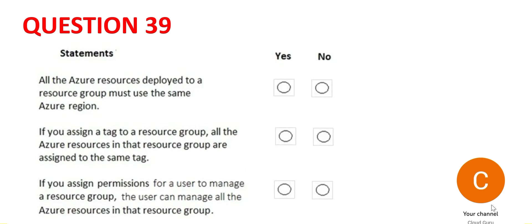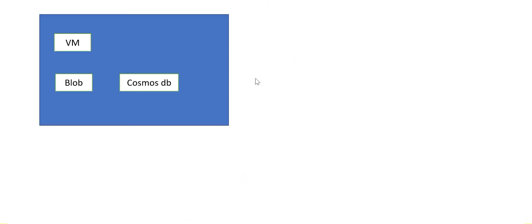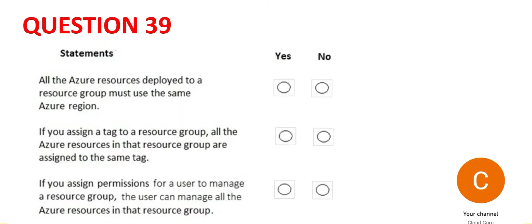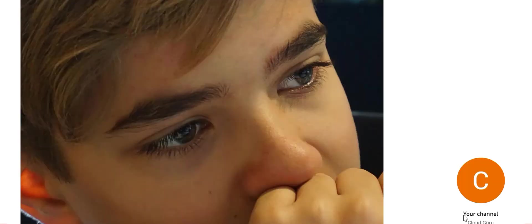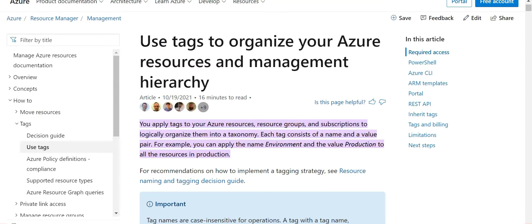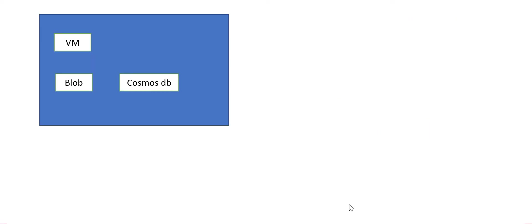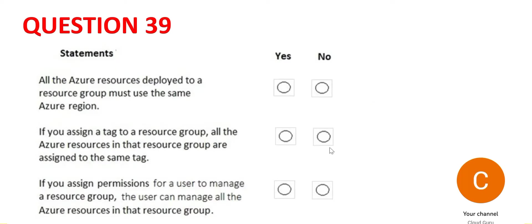The second one says if you apply tags to a resource group, that means to this blue box, if you apply a tag, then all the resources like this VM, Blob, Cosmos DB will use the same tag. What is a tag? You use tags to organize the resources in a taxonomy. It's basically a name value pair. Consider it as a price tag. Each object has price tags. Now, if you apply a tag to the resource group, the tags will not automatically come to the resources. The resources will have their own tag. Hence, this is no.